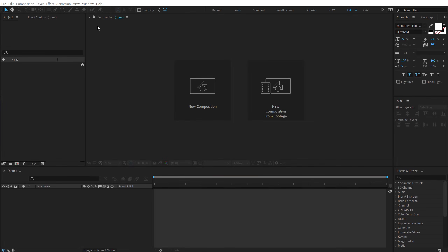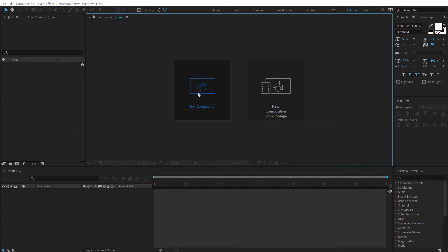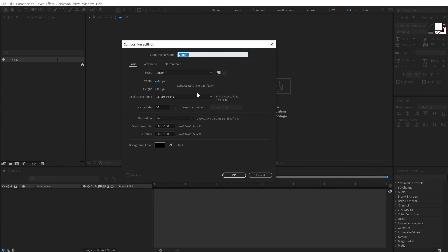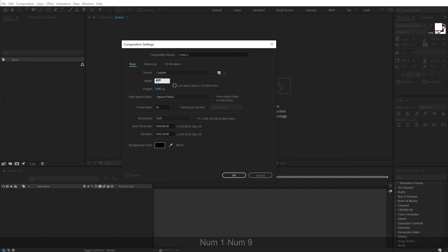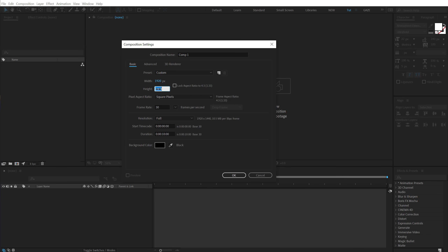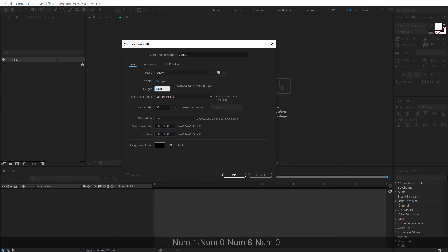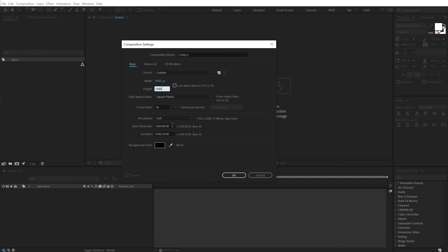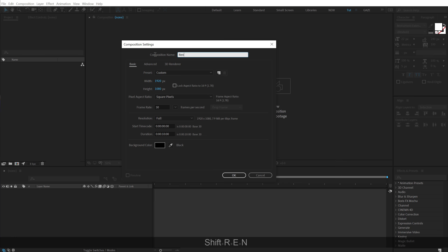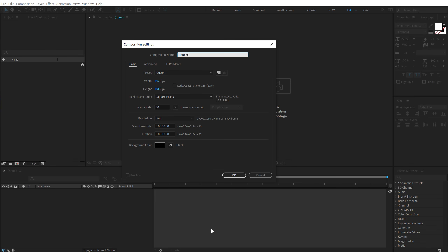Alright, here we are in After Effects. Let's start by creating a new composition — make it 1920 by 1080, 30fps, 10 seconds long. Call this 'render' as this is going to be our main render comp.